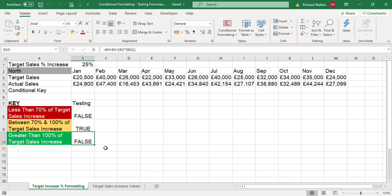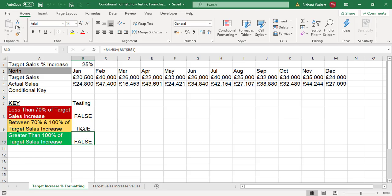When you get true and false results, this is all you need to copy into conditional formatting formulas. You can test quite complex formulas to get a true or false result, and then these can be copied to apply the color coding to an area of the spreadsheet.